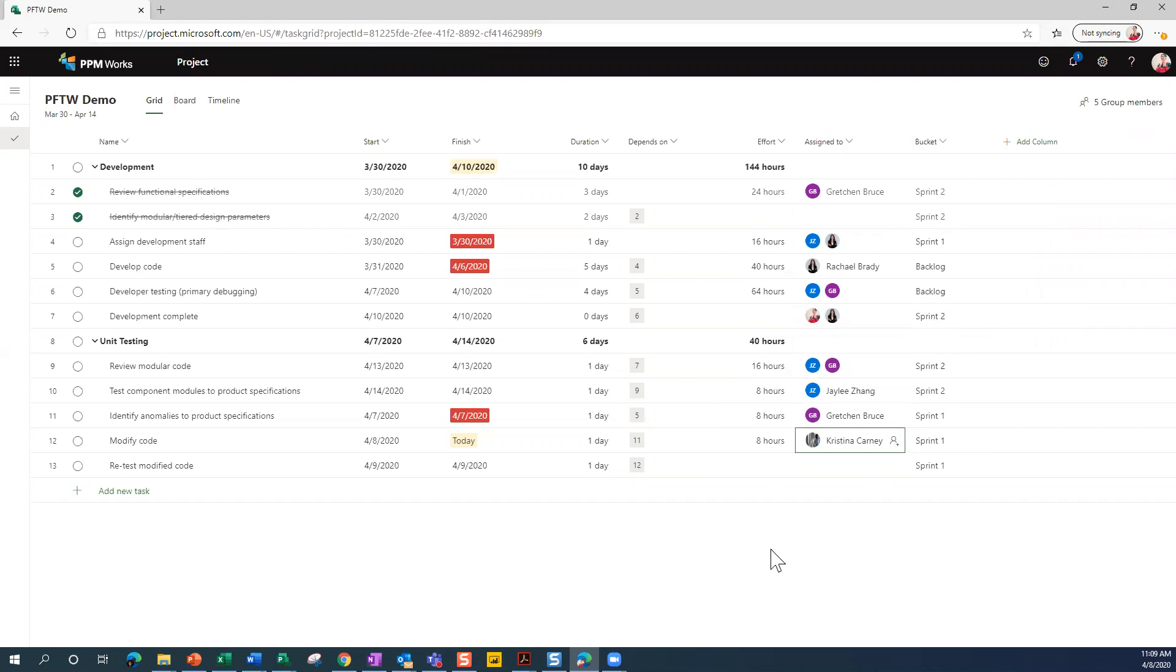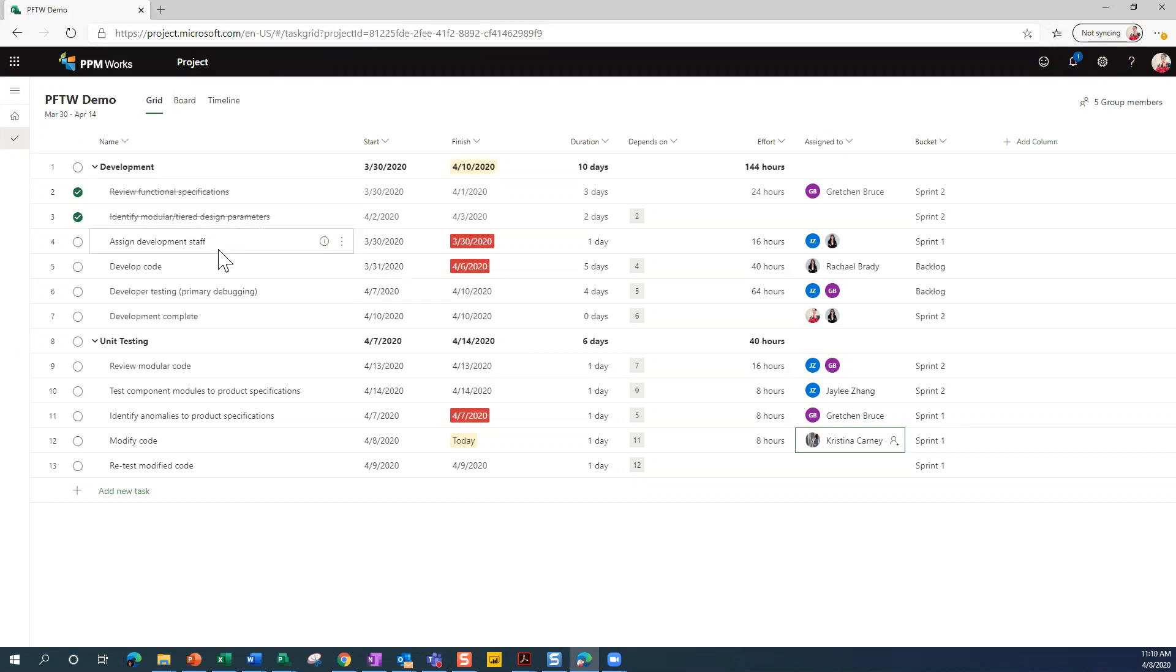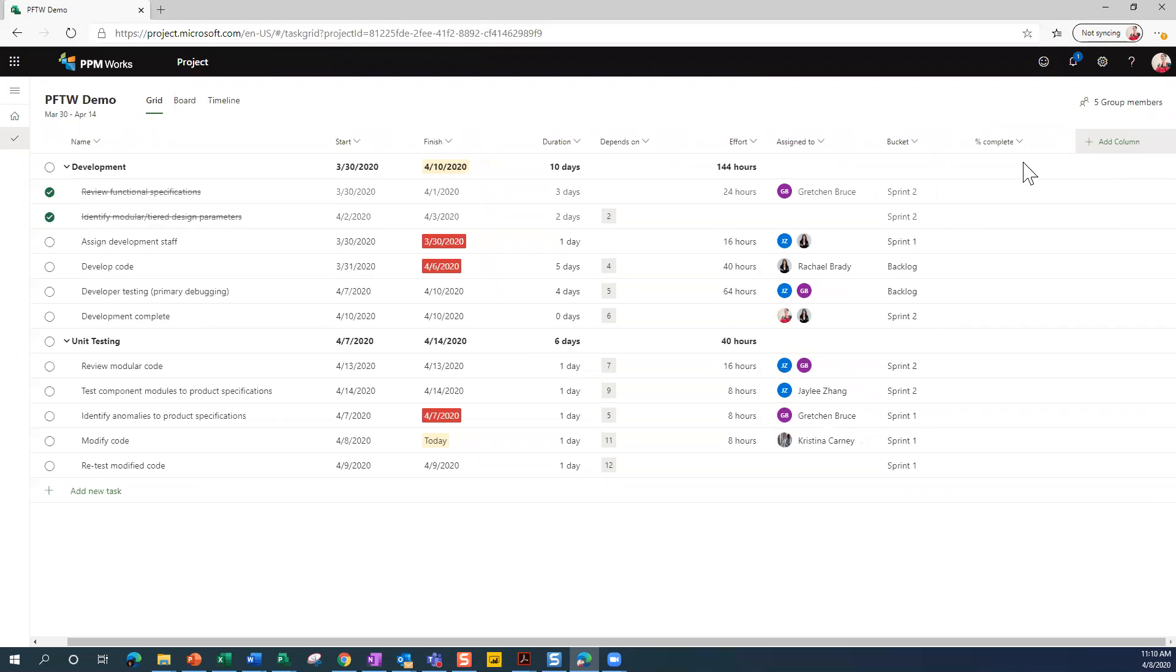Now, I want to insert a column because you can see that we've got tasks over here that are complete. However, it's possible that you may have some tasks that are 25% complete or 75% complete. So let's go ahead and insert that percent complete column.